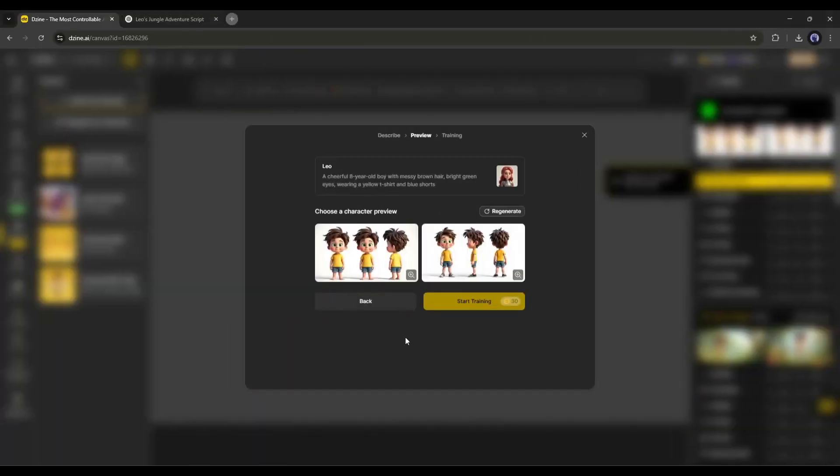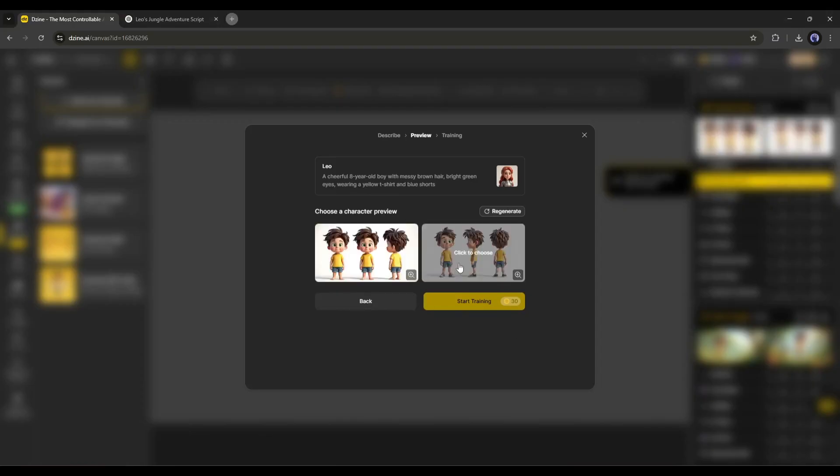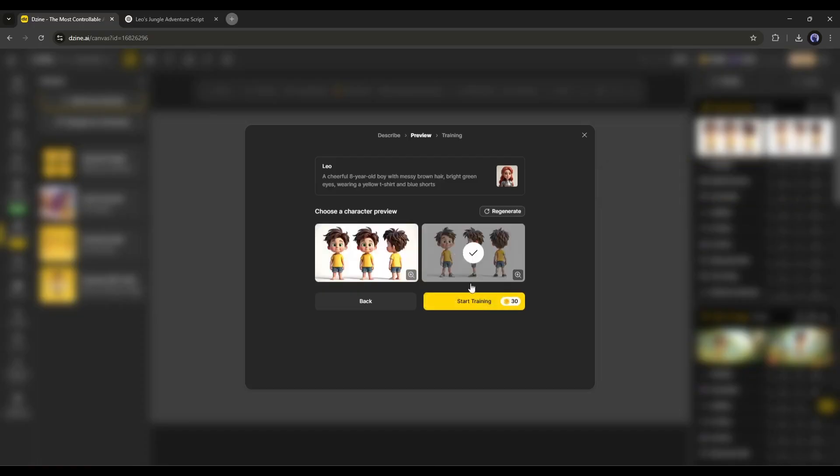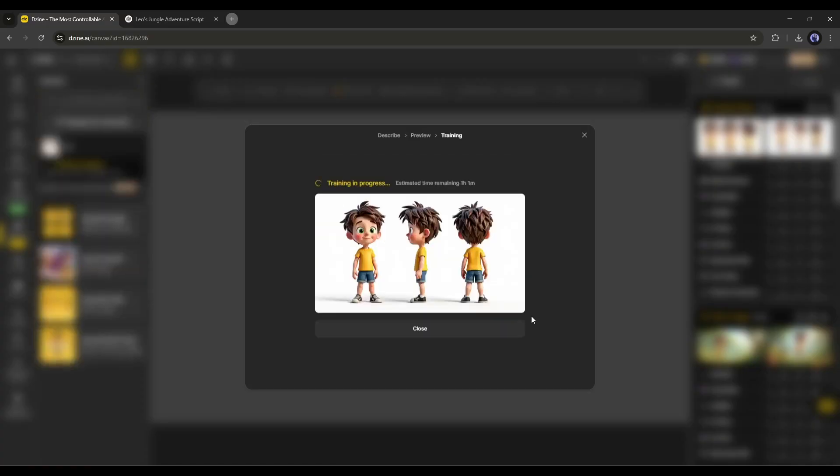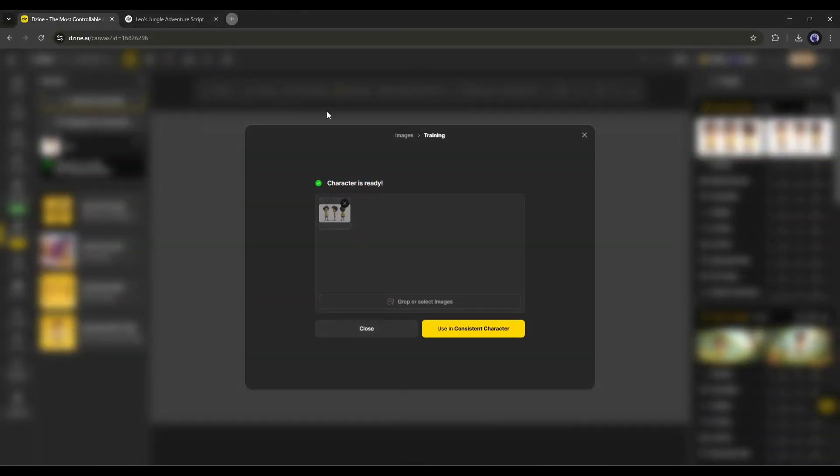And here it is. Design AI generates two preview character sheets for us. If you don't like them, you can regenerate the images. I am selecting this one. Now, simply click on the Train Your Character button, and then wait for some time, as it will take some time to train the character. All right, our character is ready.